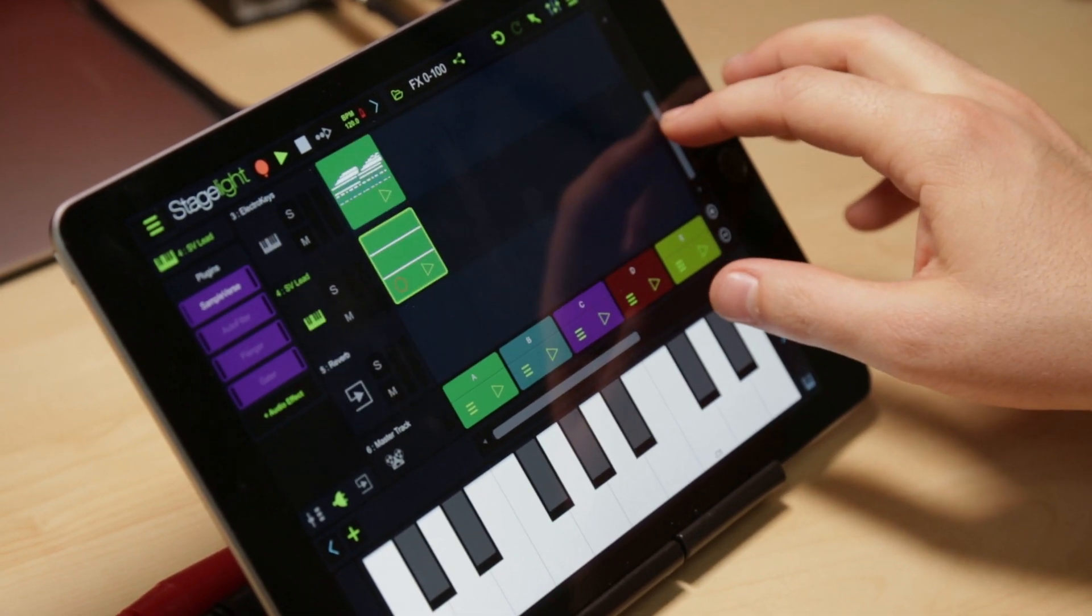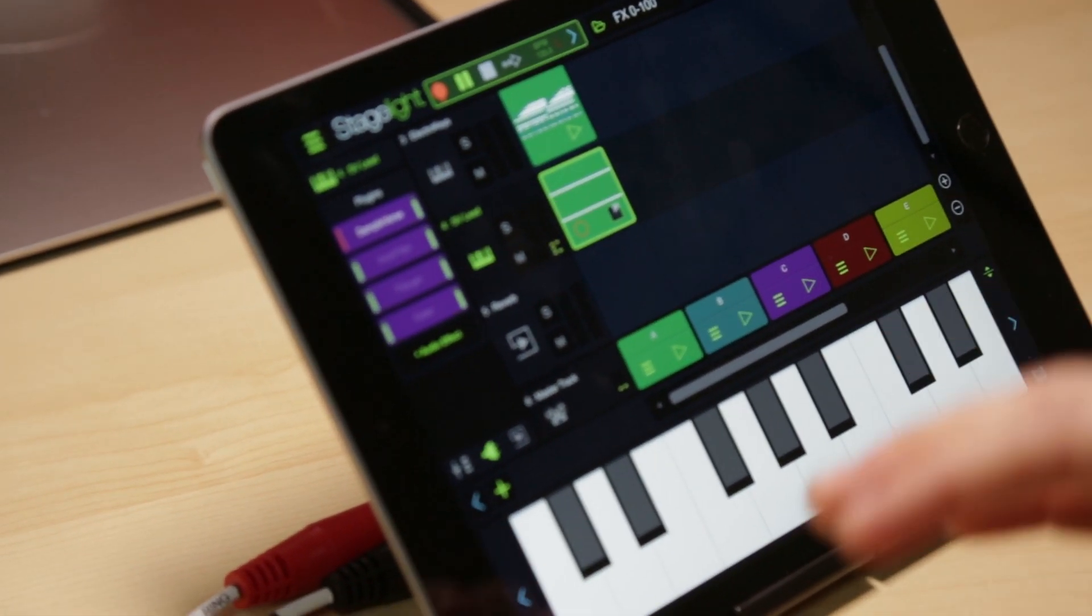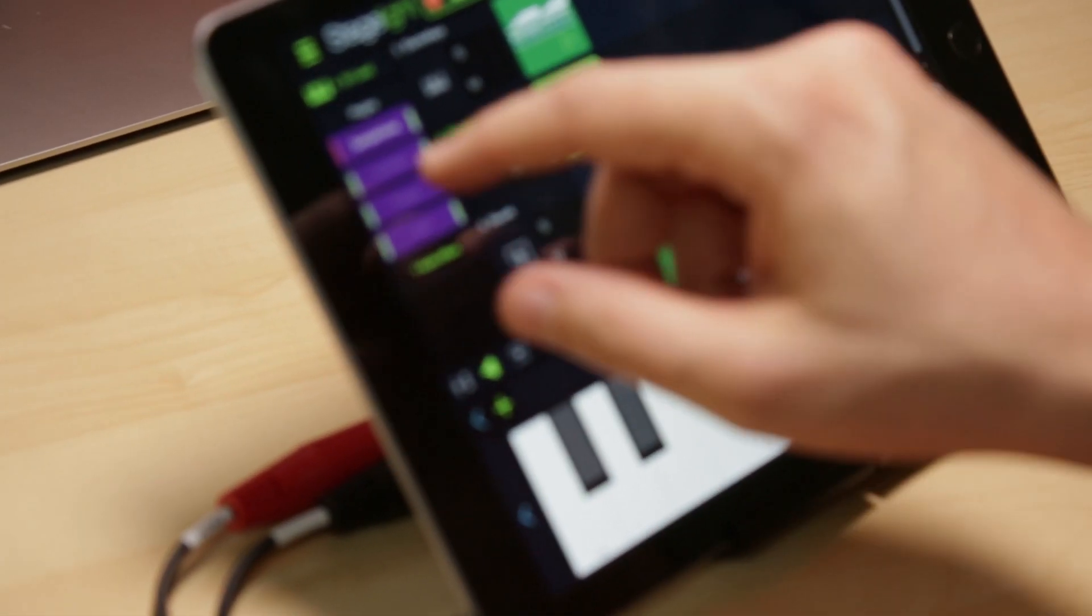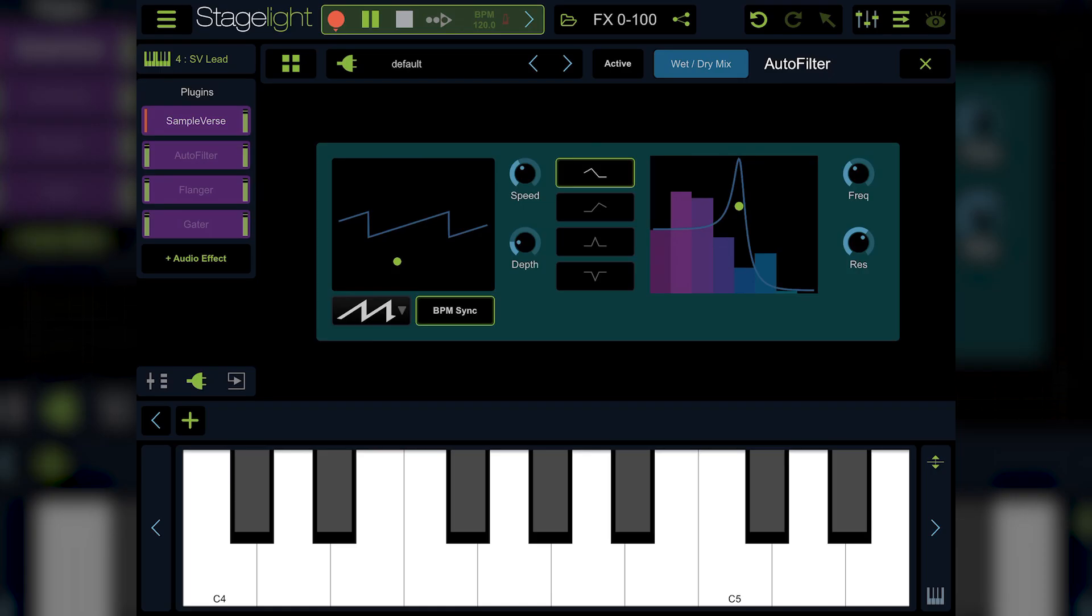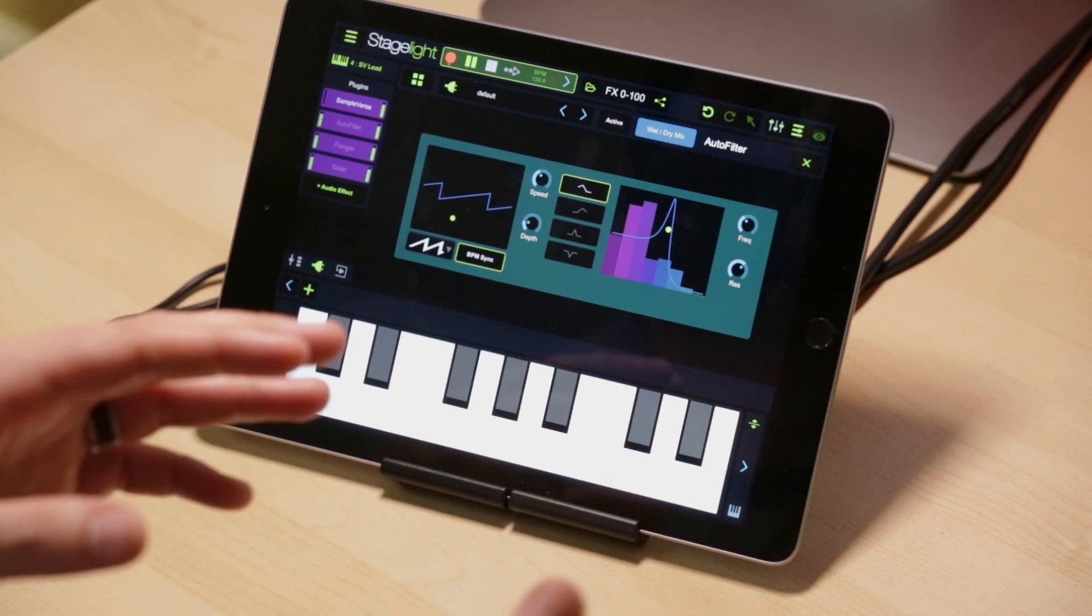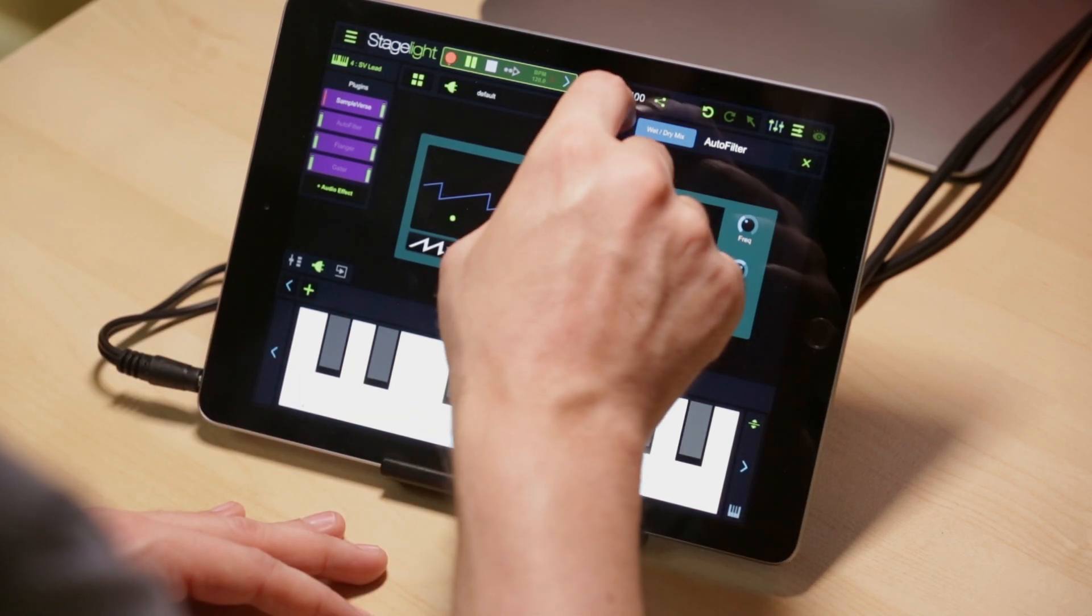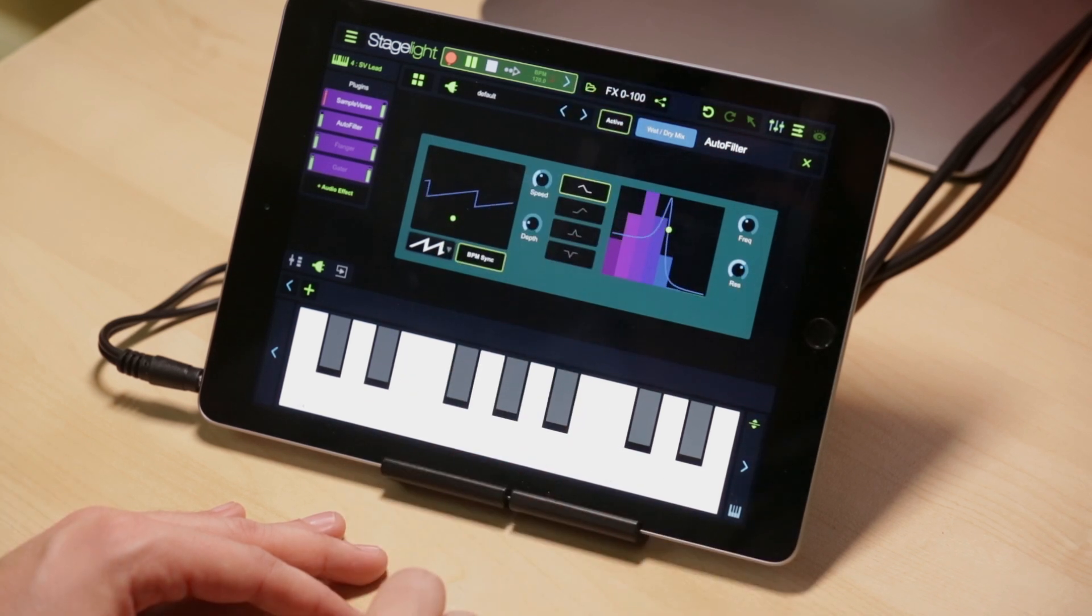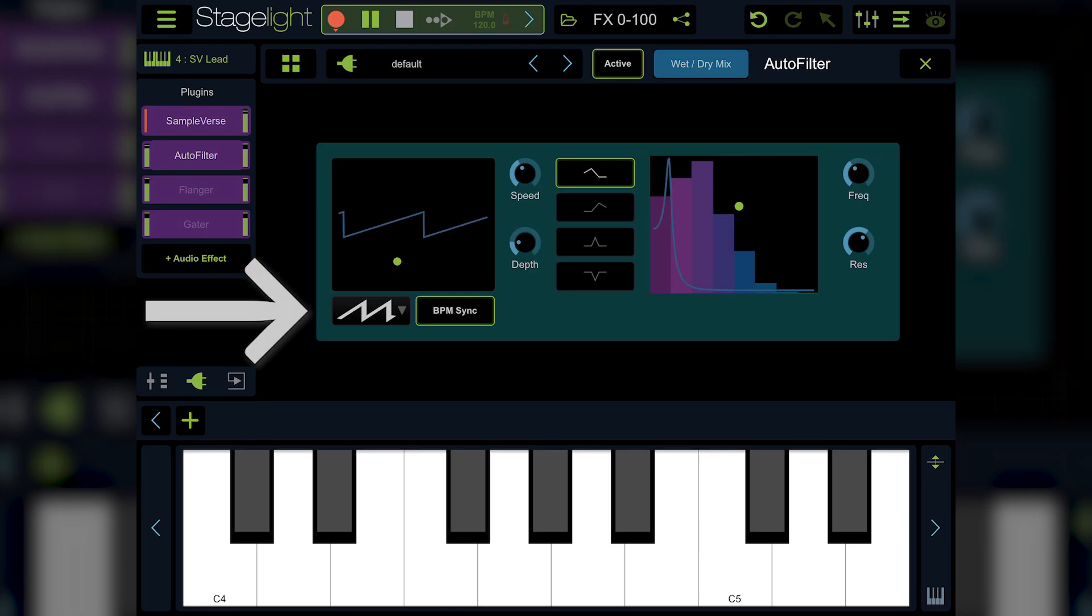Let's go ahead and move on to the sample verse track here. Got a basic simple synth lead happening. First effect I have on here is auto filter. You can think of auto filter as a combination of the filters that we have built into all of our instruments and the LFOs combined. So you can apply that particular effect on any audio or any track you want. Let's go ahead and turn it on. Big change in the sound right in there. Let's take a look at what all it's doing.